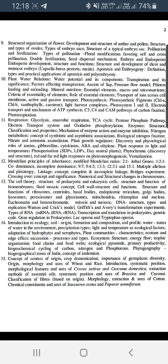Unit number 10 is regarding plant water relations. This is a very important unit, also covering photosynthesis, C3 and C4 photosystems. This is a very important unit.